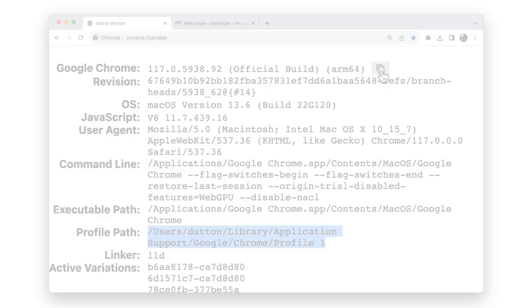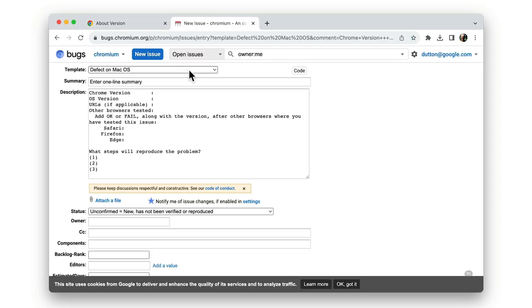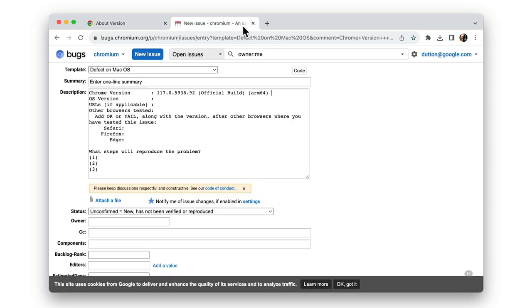So let's start with the Chrome setup. chrome://version is a good place to find full version information for Chrome. You can copy version details if you're filing a bug along with information about your device's operating system.